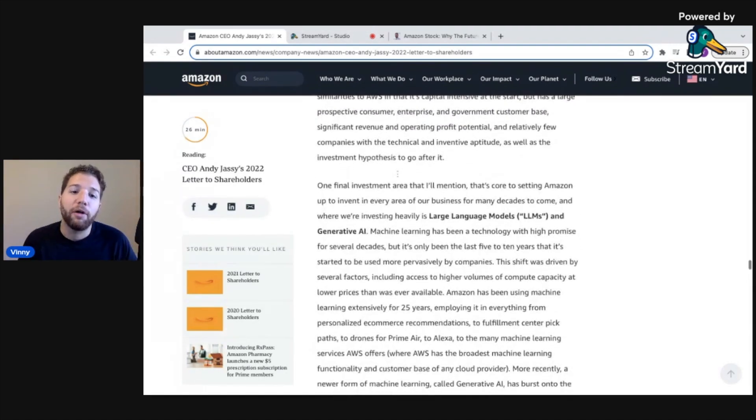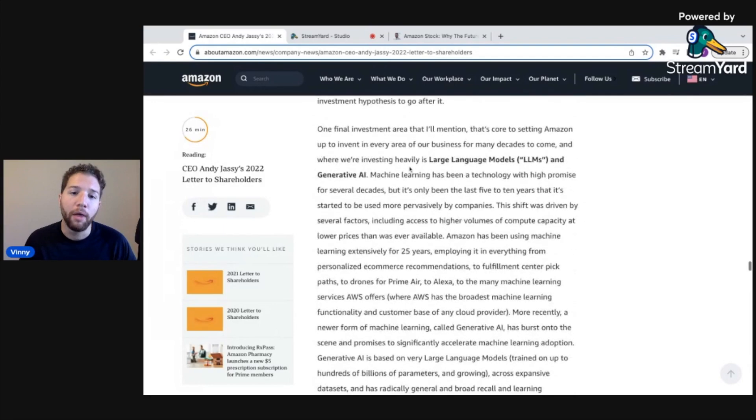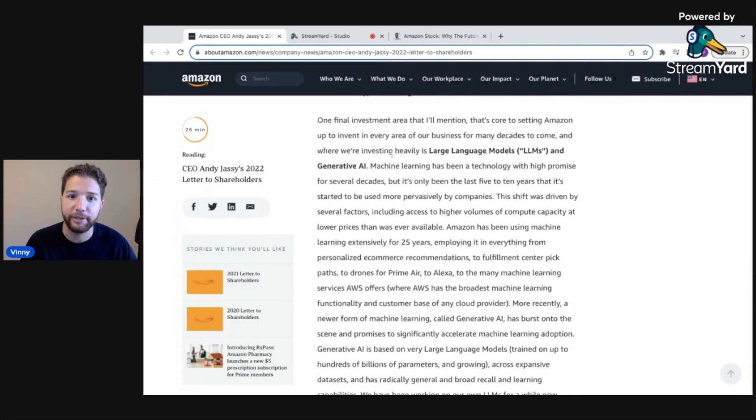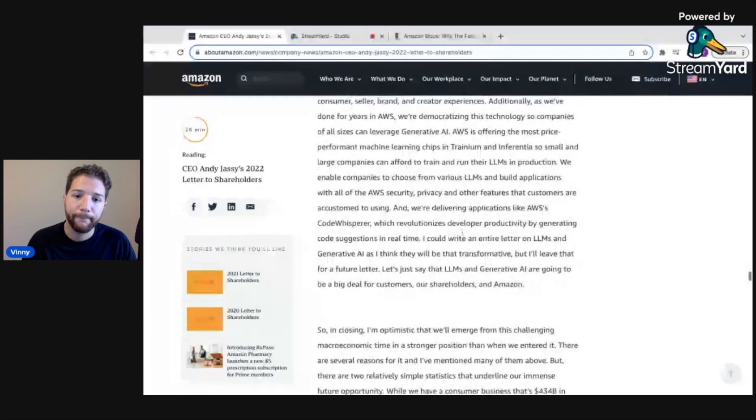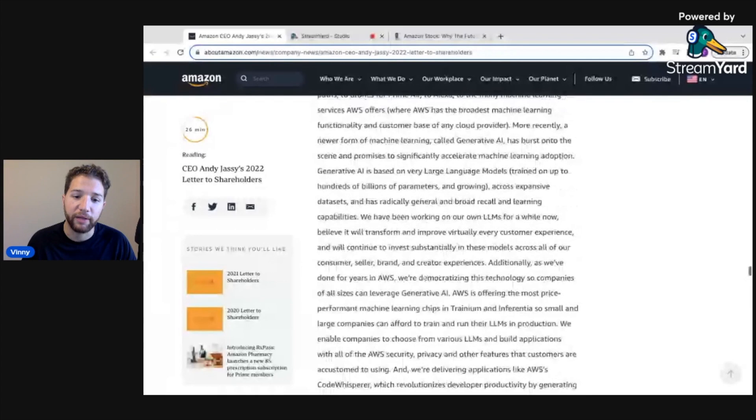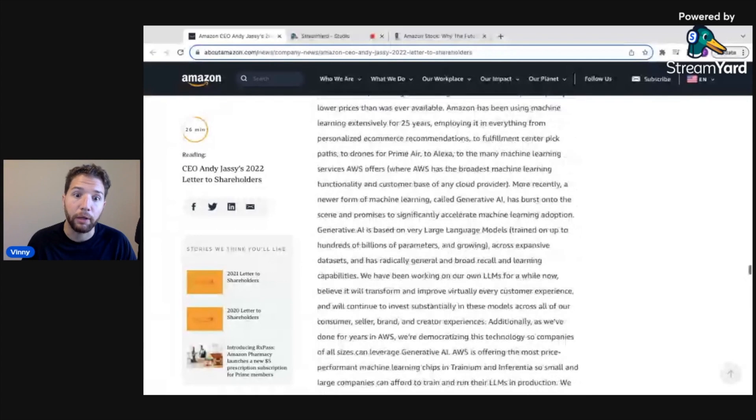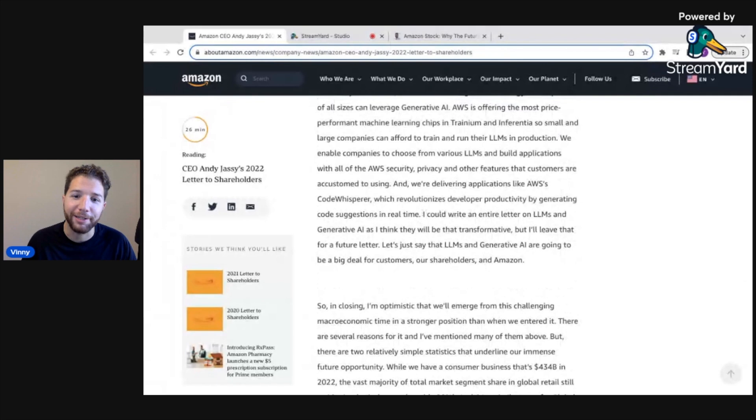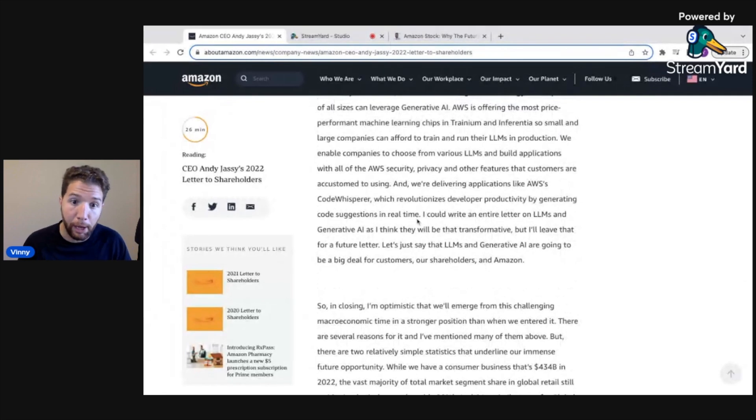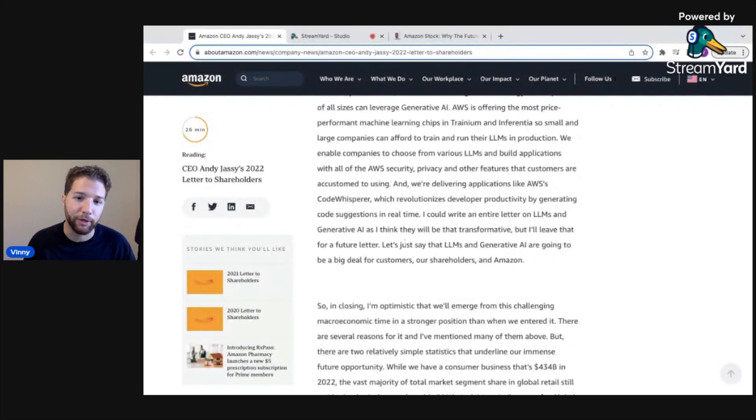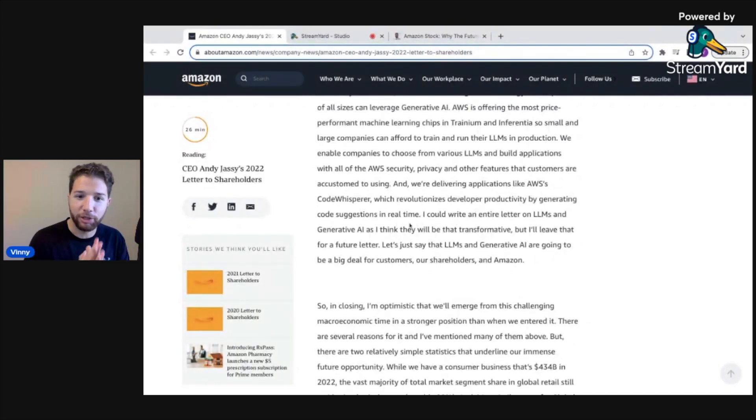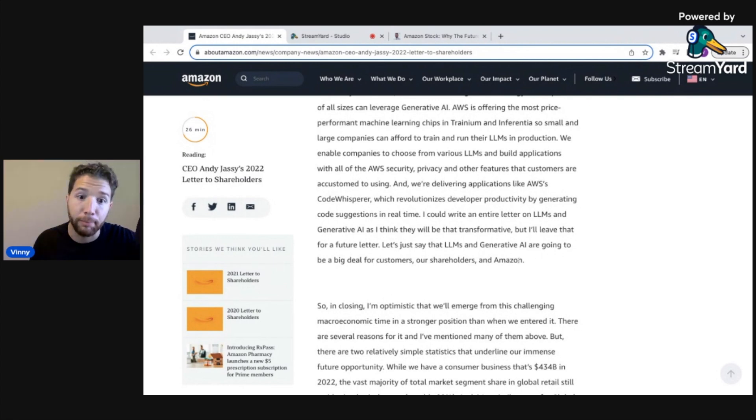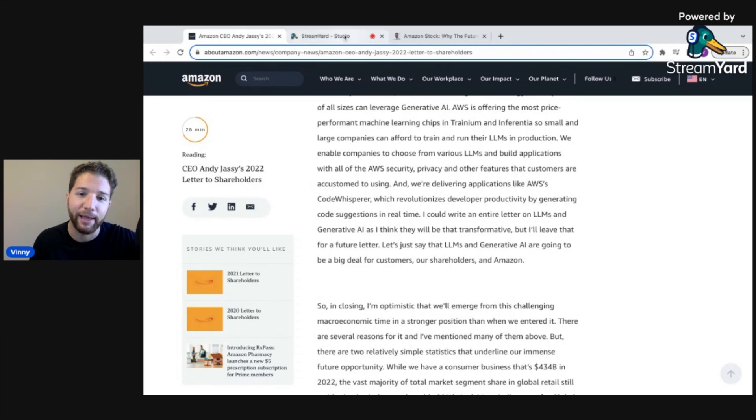And then to send it all home here, they mentioned generative AI. Obviously, this has been all the buzz this year with ChatGPT and things of that nature. This is something they're also investing into heavily. Andy Jassy says, I could write an entire letter on LLMs and generative AI. I think they will be that transformative. Let's just say that LLMs and generative AI are going to be a big deal for customers, our shareholders and Amazon.